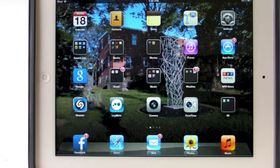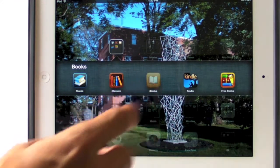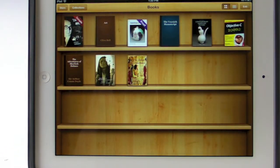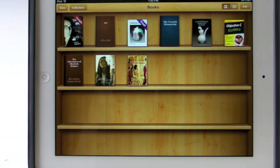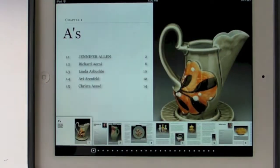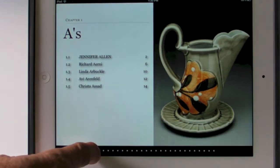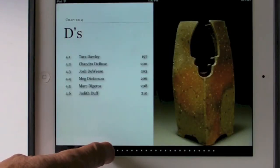I set up my iPad here, and here's the screen that shows the books section, and then the iBooks shelf that appears. I have the contemporary American Pottery eBook there on the shelf as well as the proof for American iPottery. Tap that, and you can see Ben Kripke's piece on the cover. It goes to the chapter headings, and you can slide through with this rectangle to get to each chapter.